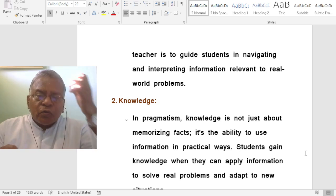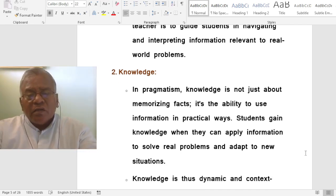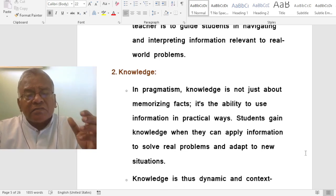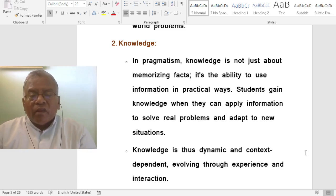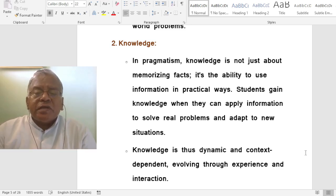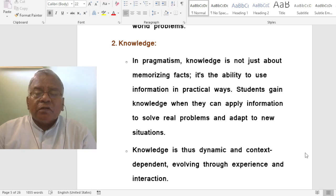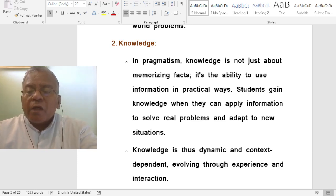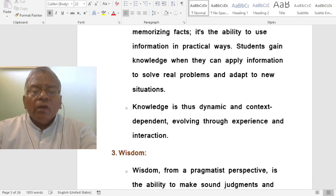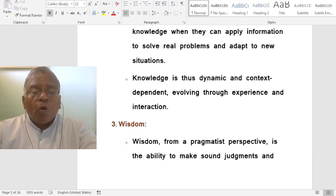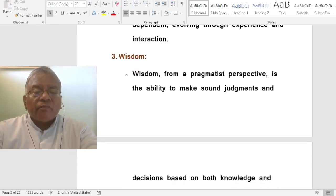How do pragmatists view knowledge? In pragmatism, knowledge is not just about memorizing facts — it is the ability to use information in practical ways. Students gain knowledge when they can apply information to solve real problems and adapt to new situations. Knowledge is thus dynamic and context-dependent, evolving through experience and interaction.